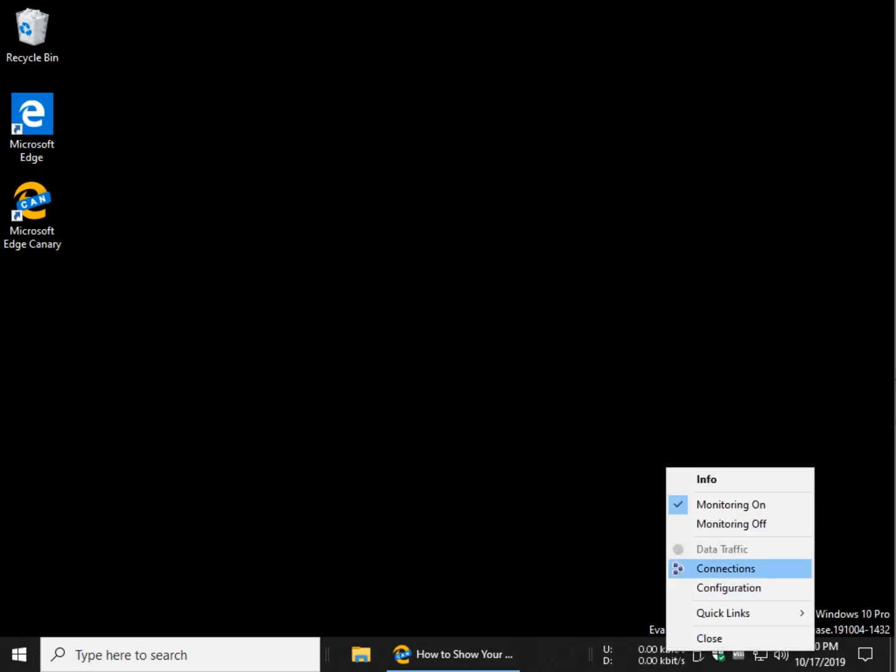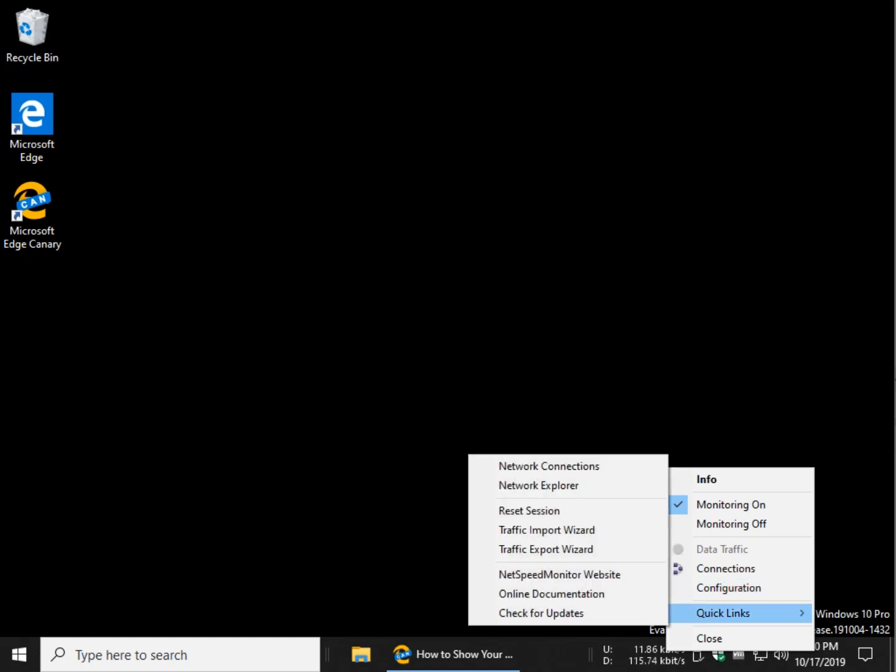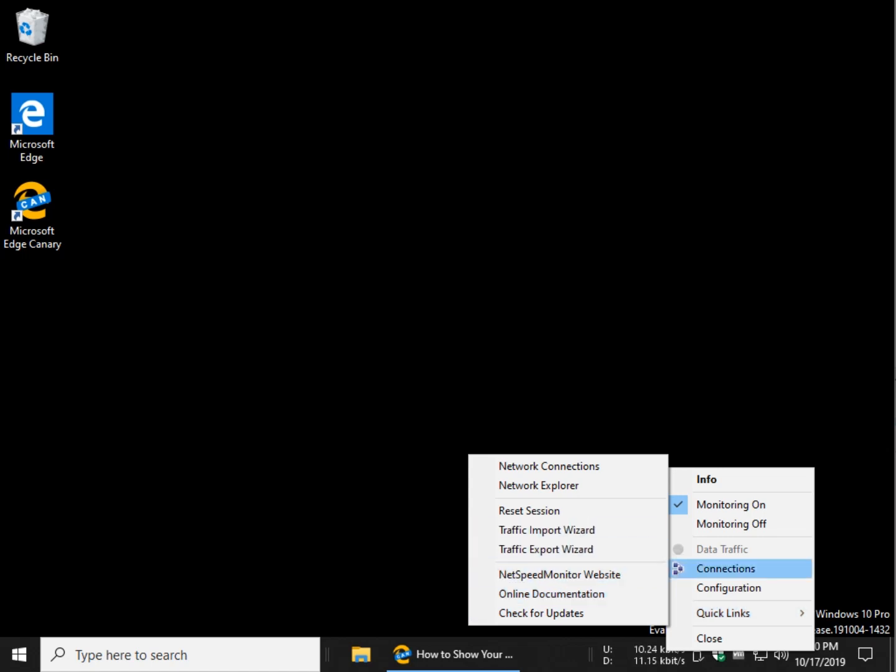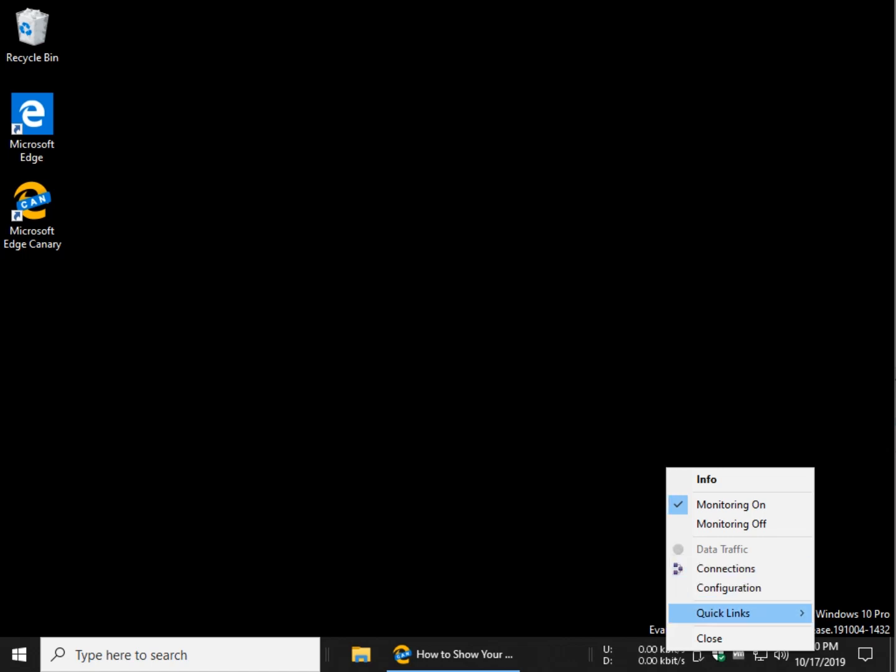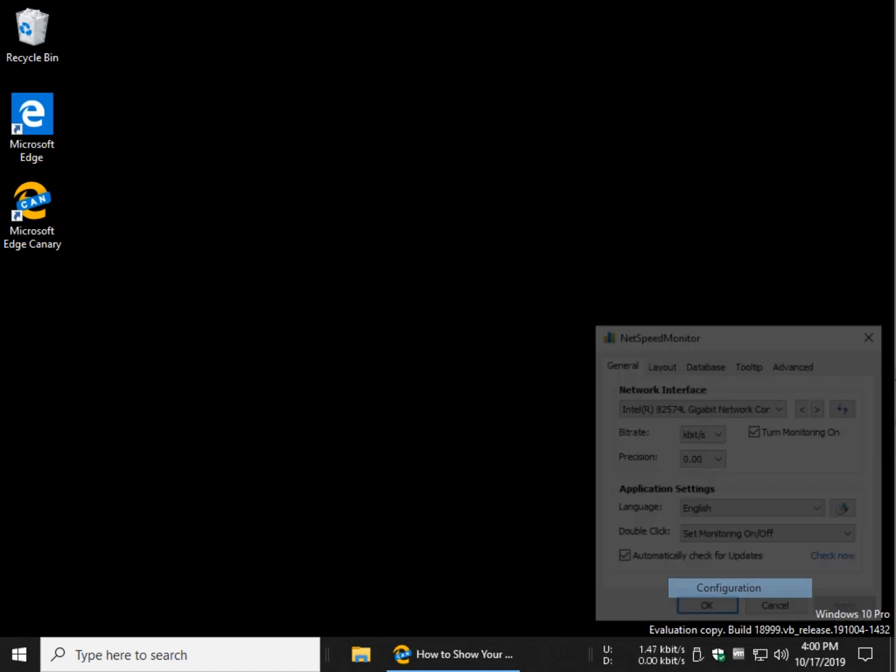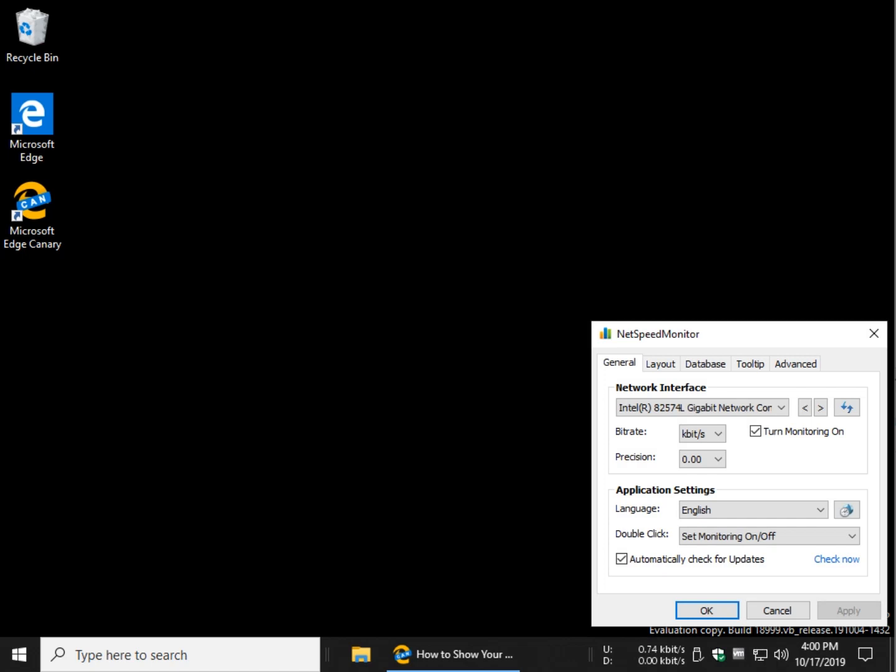Connections, which I'm not going to open because it shows some IP addresses so you can figure out what ports it's listening to and stuff. Configuration, quick links. This is kind of neat. As you can see, online documentation, wizards, resets. Let's go into configuration.